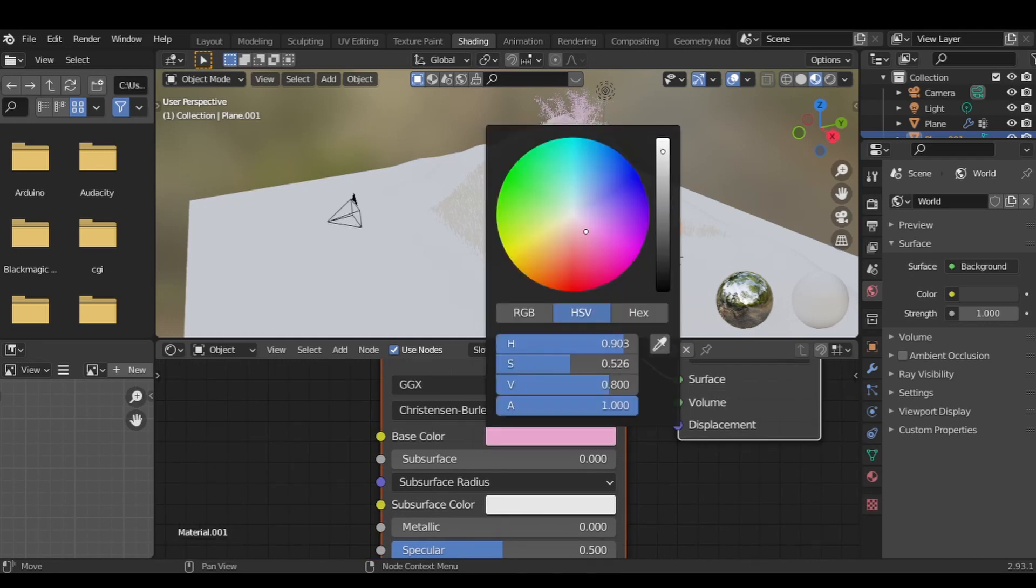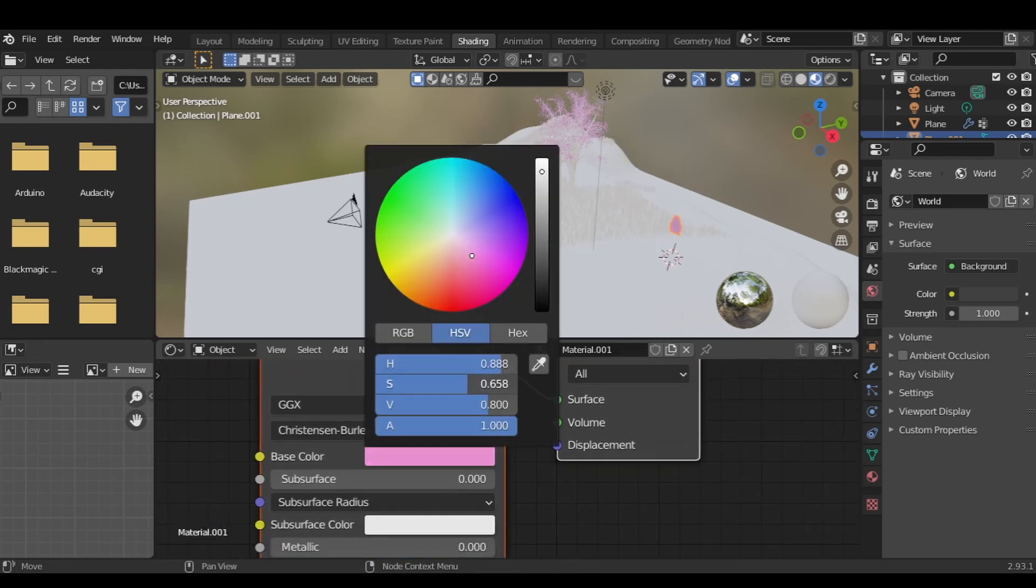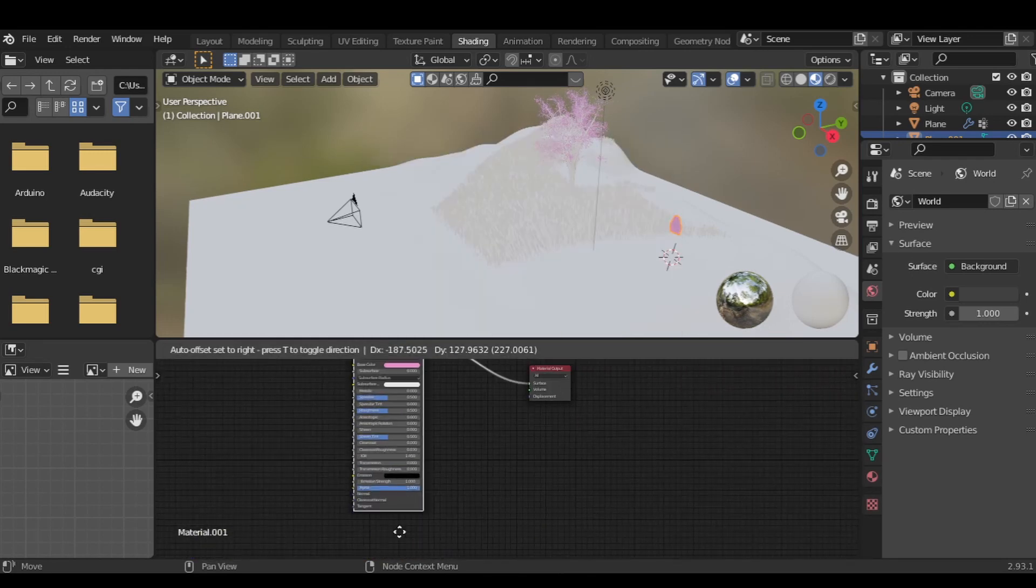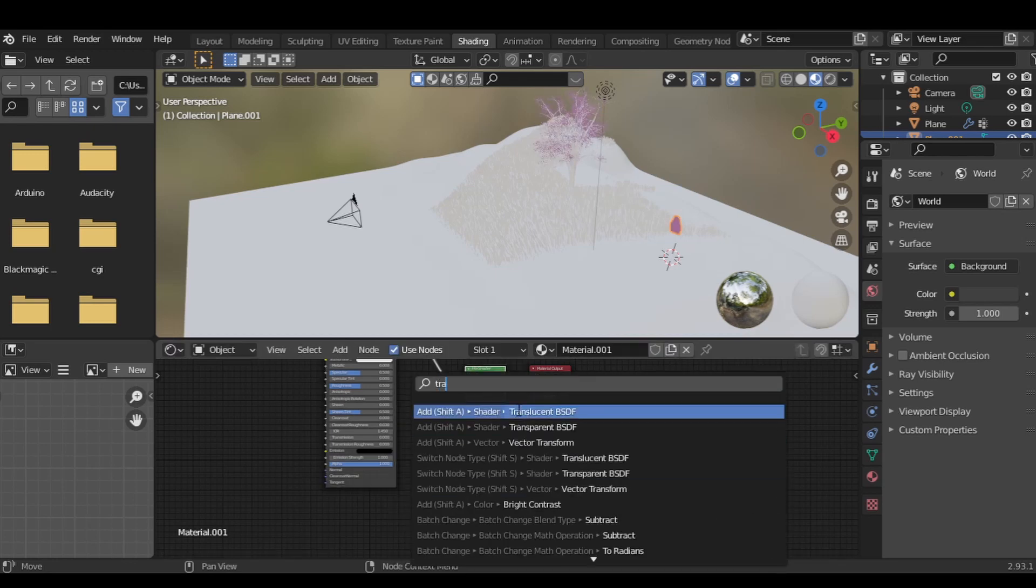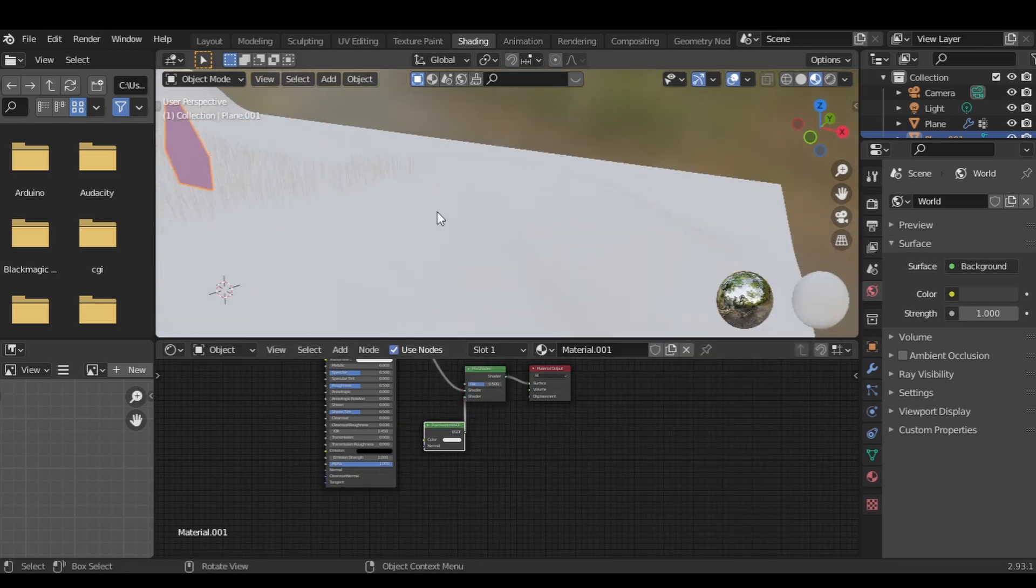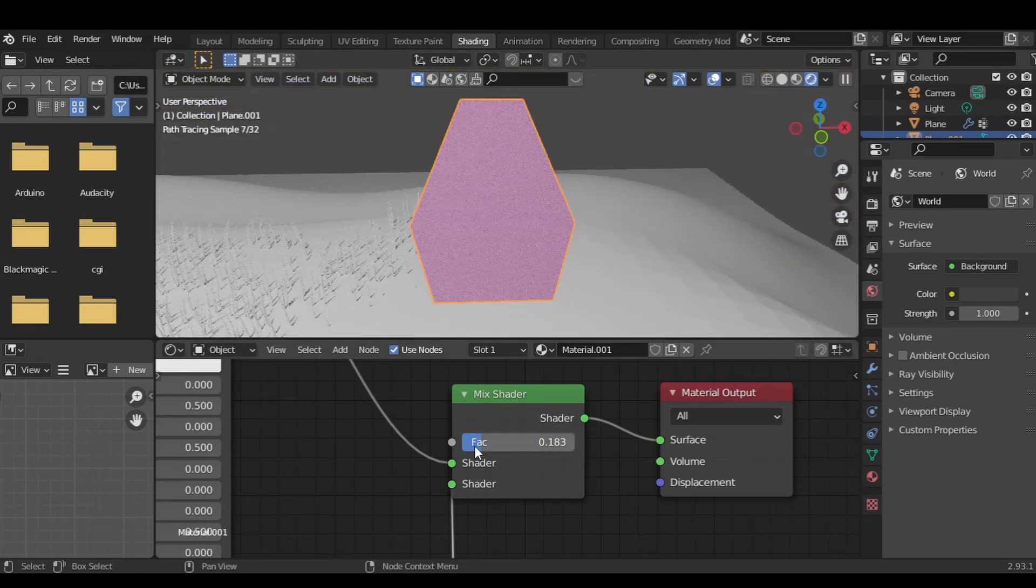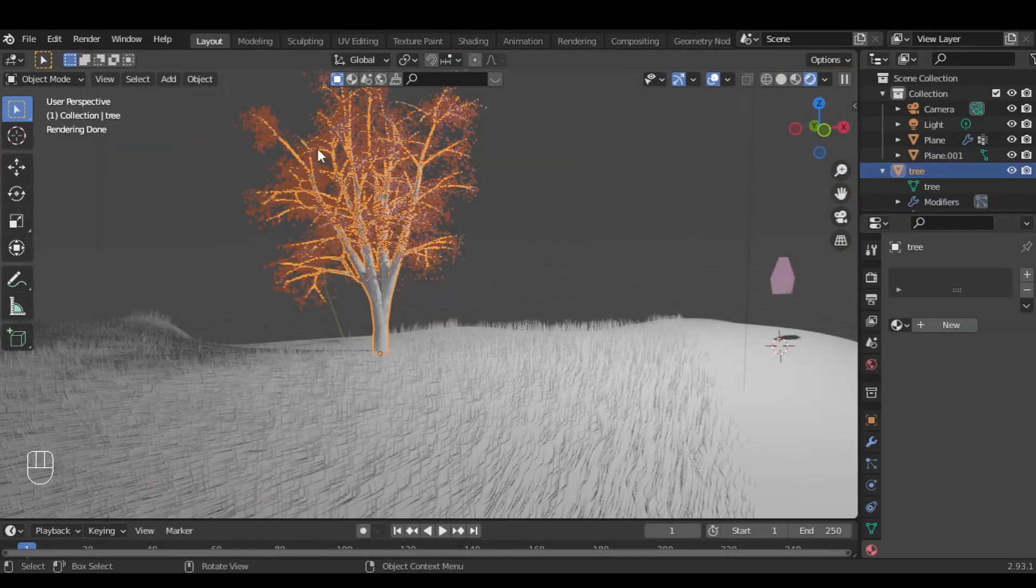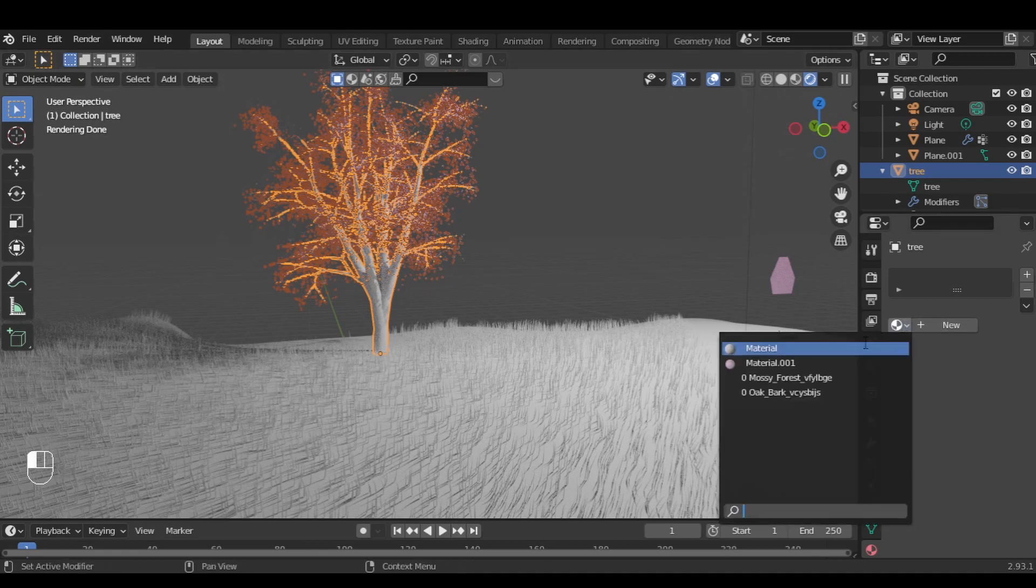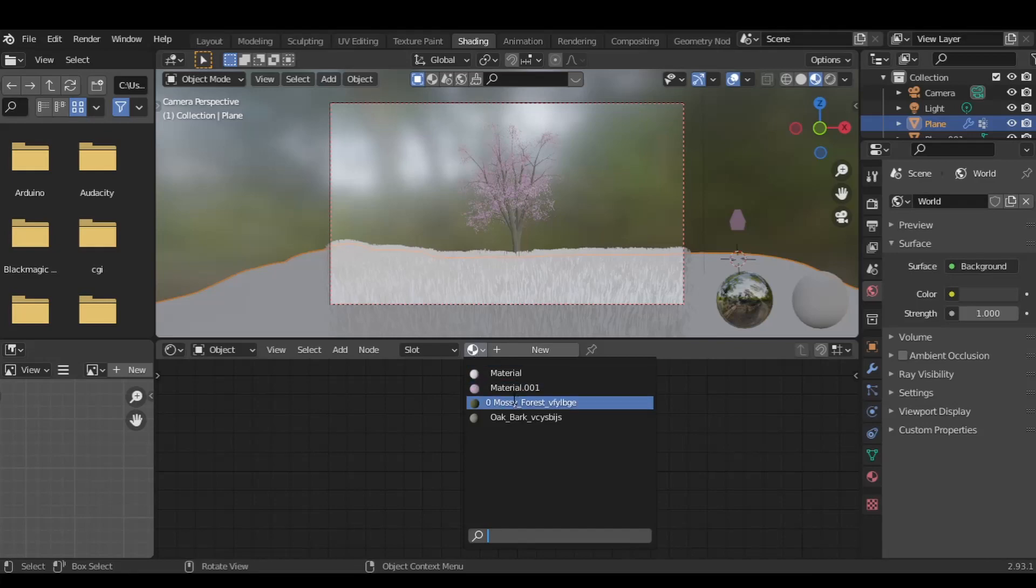Now in the shader editor, I'm going to assign a shader to the leaves. Feel free to copy that. Then assign a bark material to the tree—you can find it easily on the internet. Then assign a grass material to the ground.